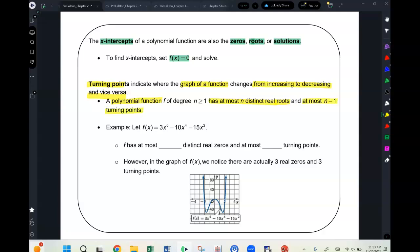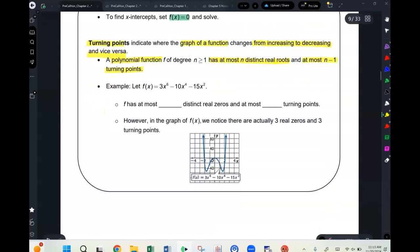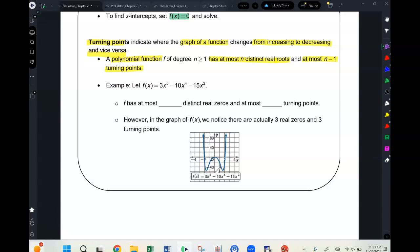A polynomial function of degree n has at most n real roots and at most n minus one turning points. For example, the function 3x⁶ minus 10x⁴ and so forth has at most six distinct roots and five turning points — but in practice it may have fewer; here it only has three roots and three turning points.